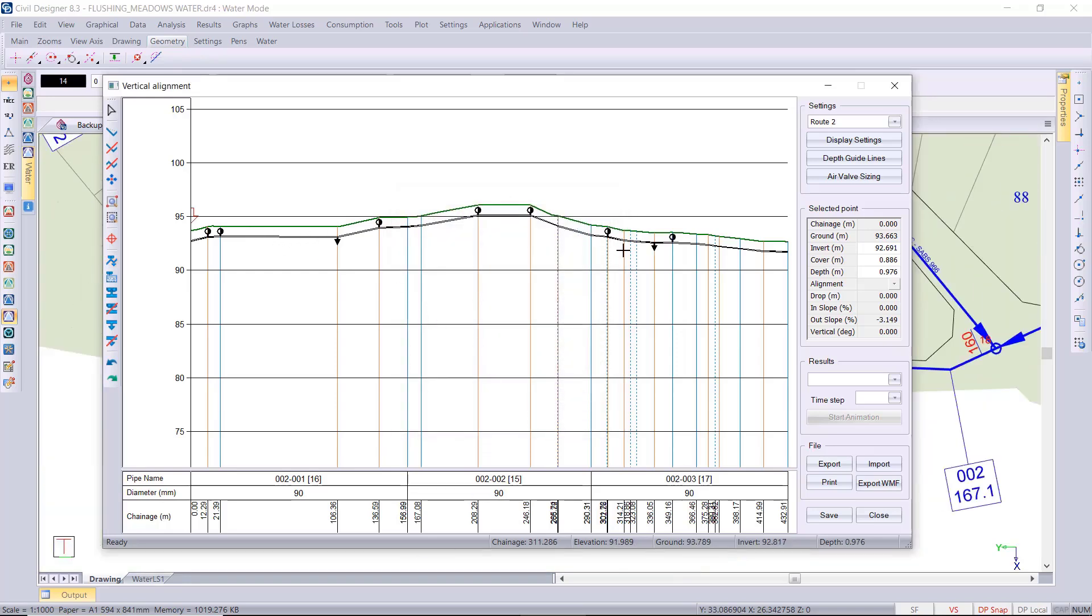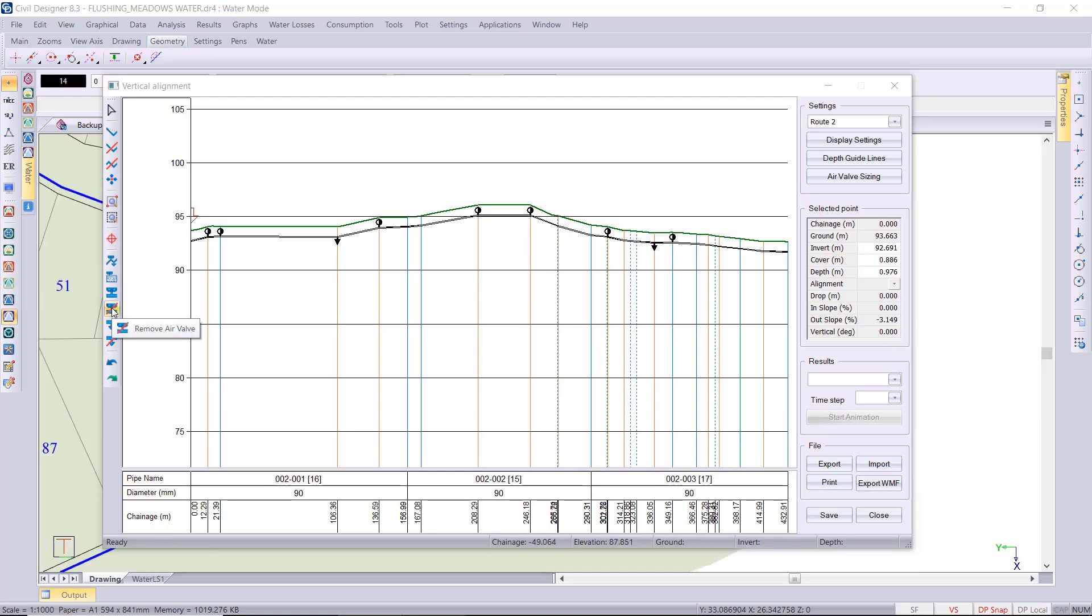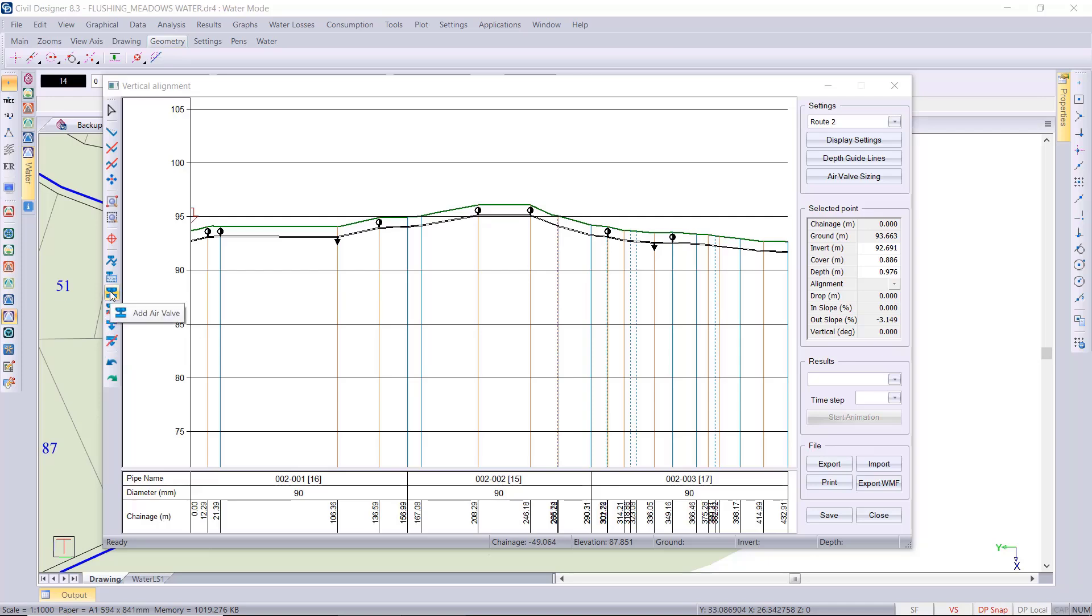There are icons in the toolbar to allow you to add and remove your air and scour valves manually. So I'm going to remove one air valve manually.